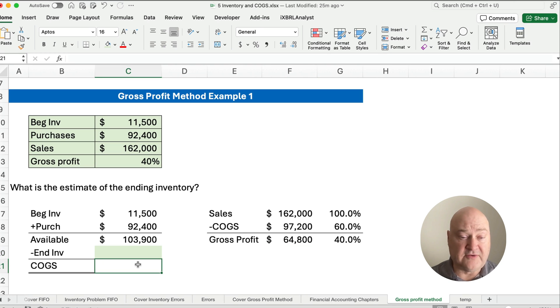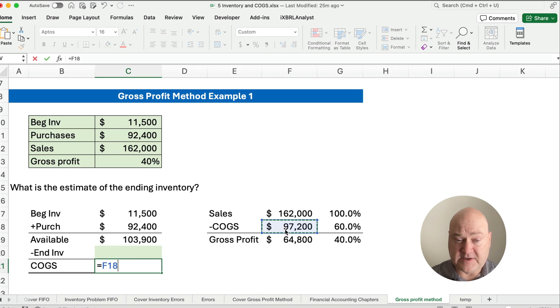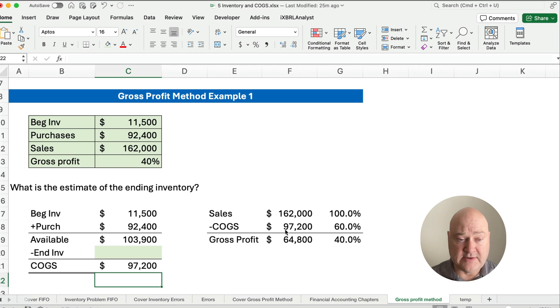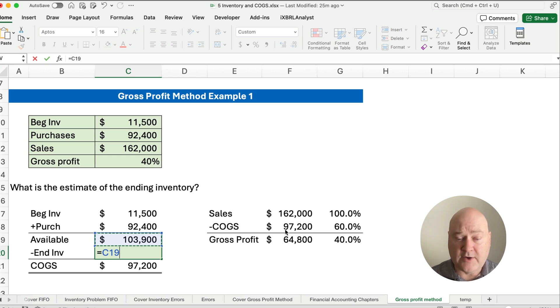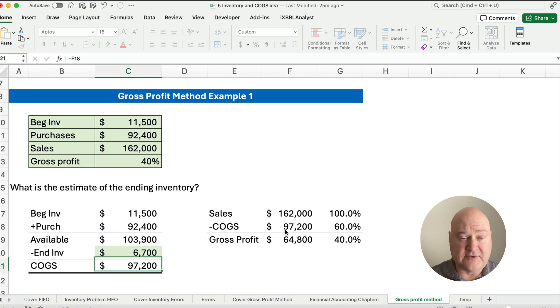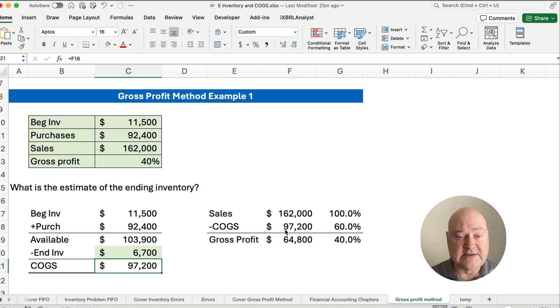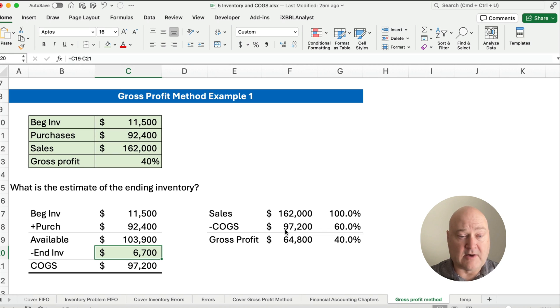So cost of goods sold now, we've estimated it to be $97,200, and so therefore, ending inventory is going to be the difference. $103,900 minus the $97,200. So our ending inventory is going to be $6,700.